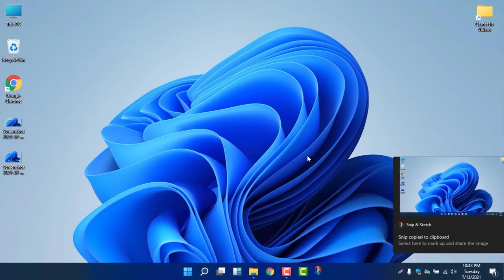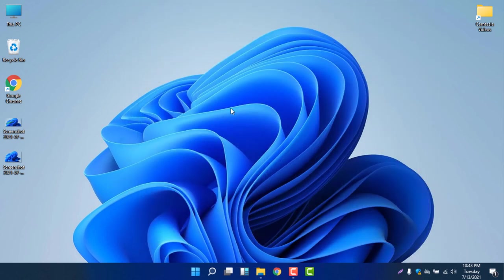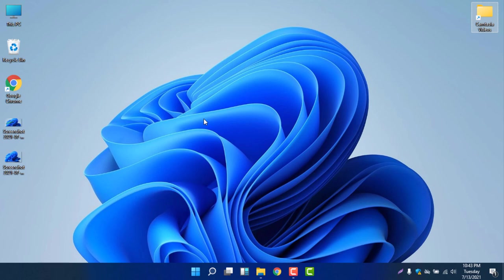If you select this one, the Full Screen Snip, you can see the full screen is now captured. You can now save and send it to your friend. This is the way how you can take a screenshot in Windows 11 without any extra software. Don't forget to use your keyboard to use the default shortcut, Windows Shift and S.